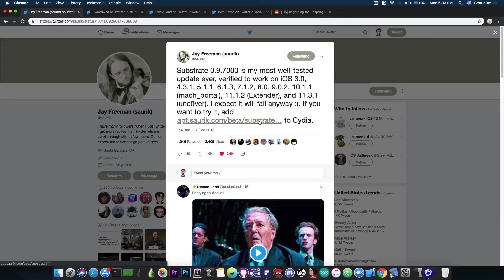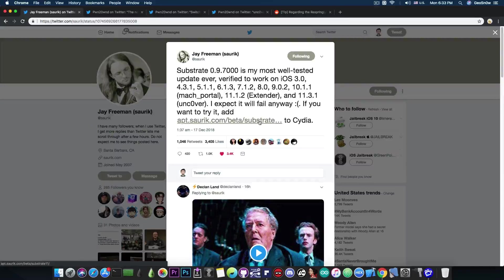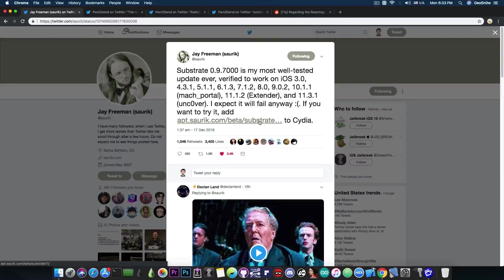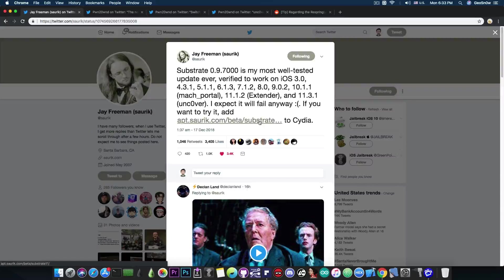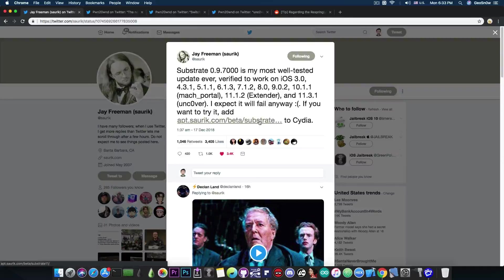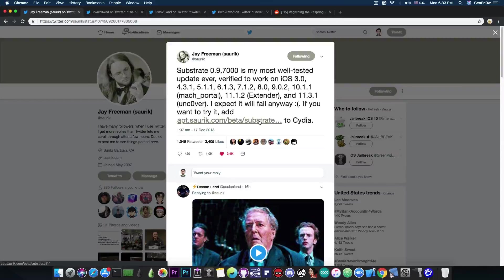If you remember, Saurik promised some updates back in December 2017, but some problems intervened and the Electra got released. So we never got that update and we were forced to use Substitute. So finally we have the Substrate available from Saurik himself.